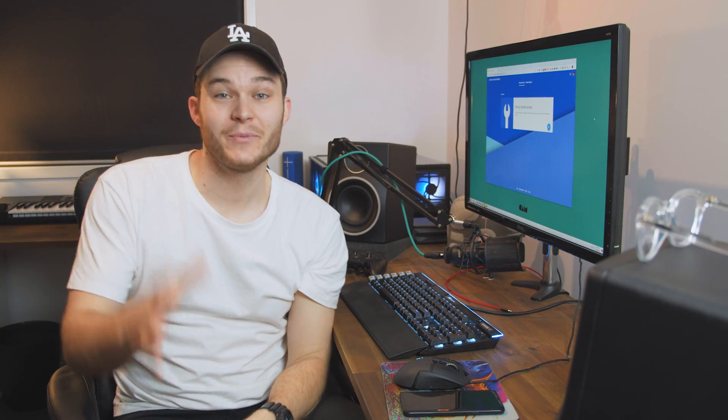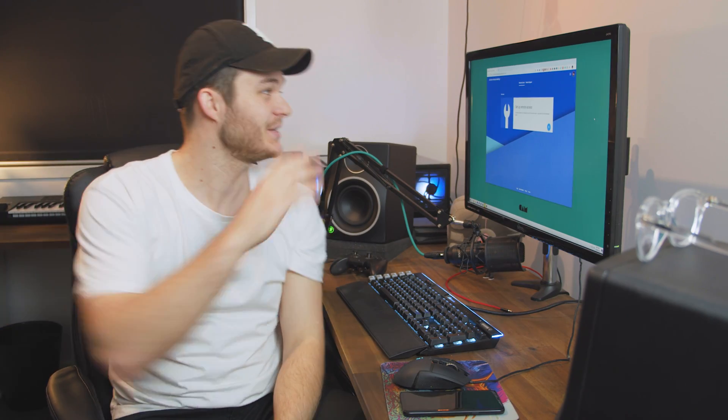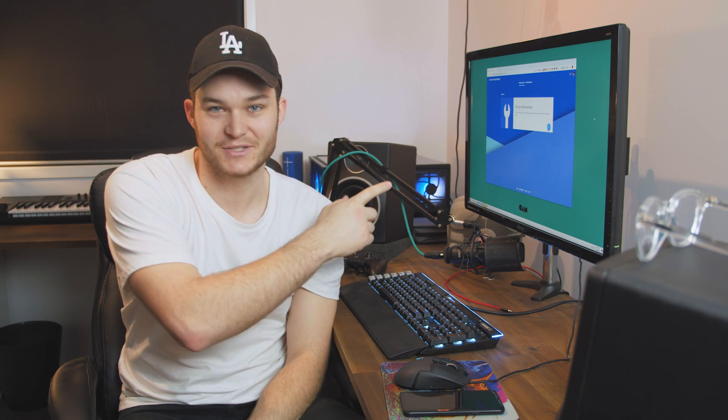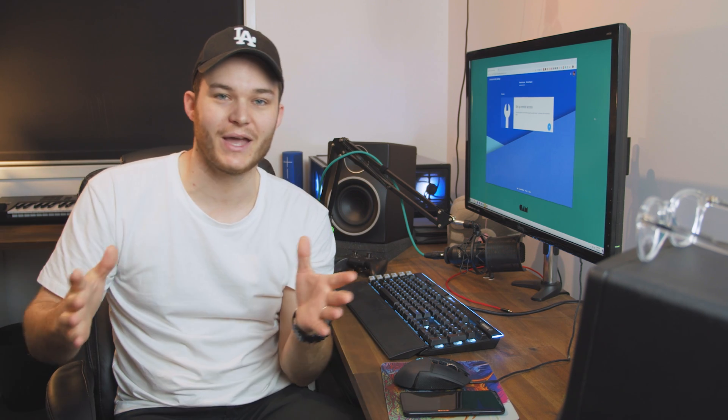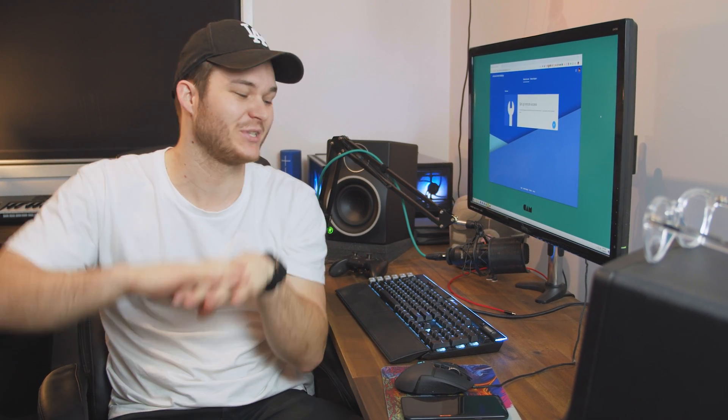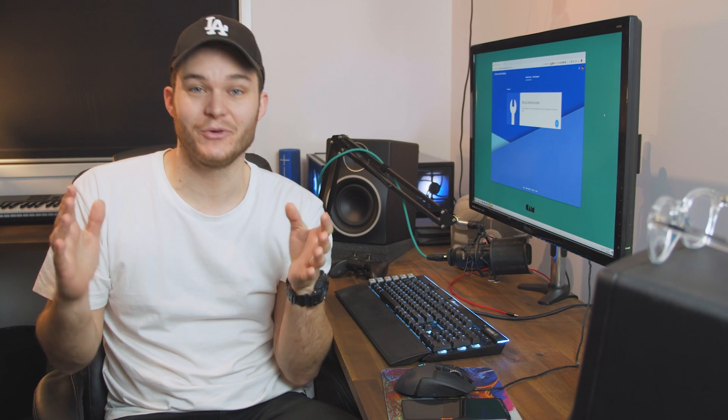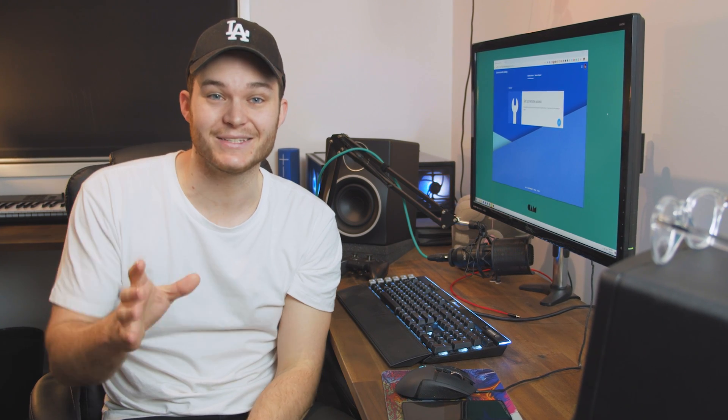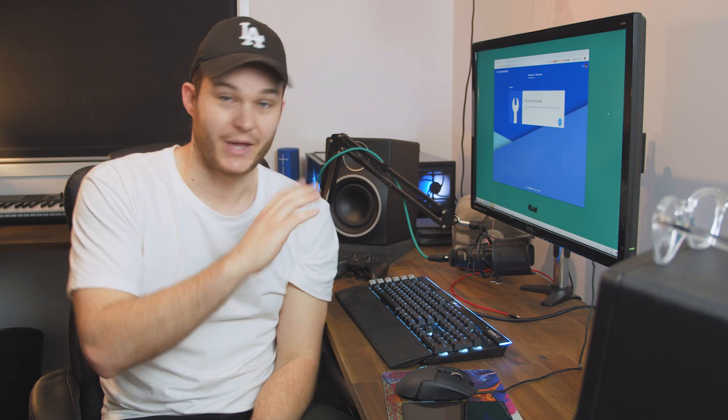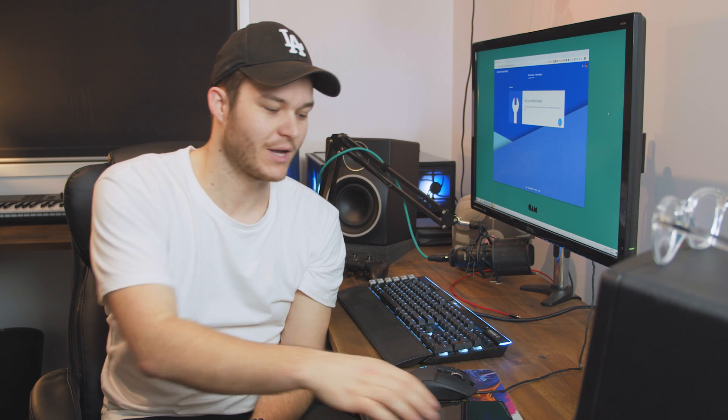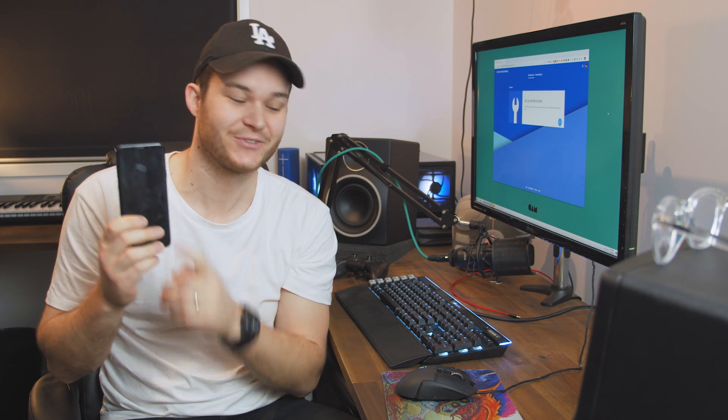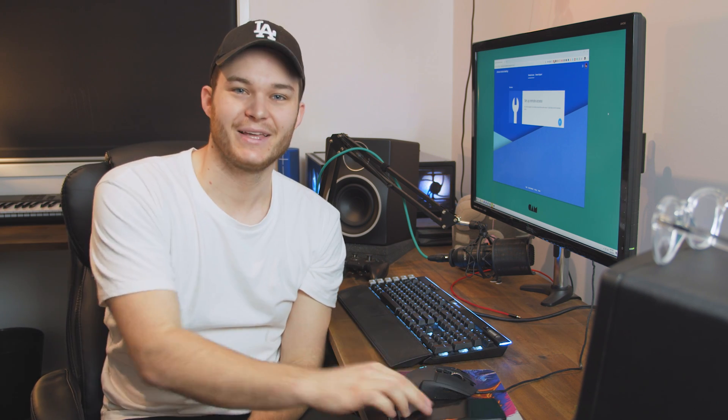G'day guys, welcome back to the channel. In today's video we're checking out Chrome Remote Desktop. We're going to be looking at how you can remote control your PC from pretty much anywhere on earth that has internet reception. You can control it from another computer that has Chrome browser or even your mobile phone like you saw in today's intro. So let's get into it.